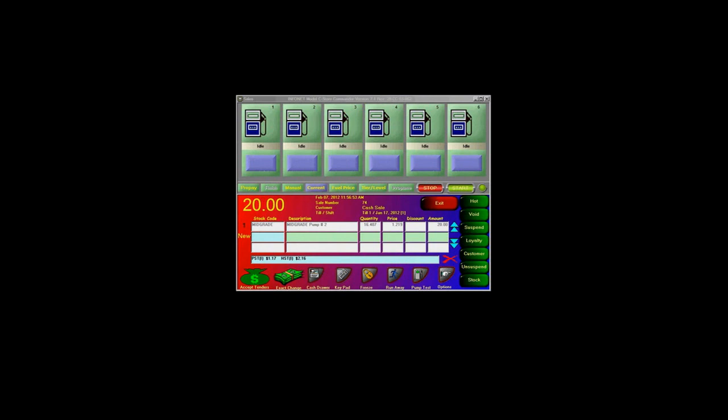If your customer will be paying with exact change and will not require a receipt, press the Exact Change button.